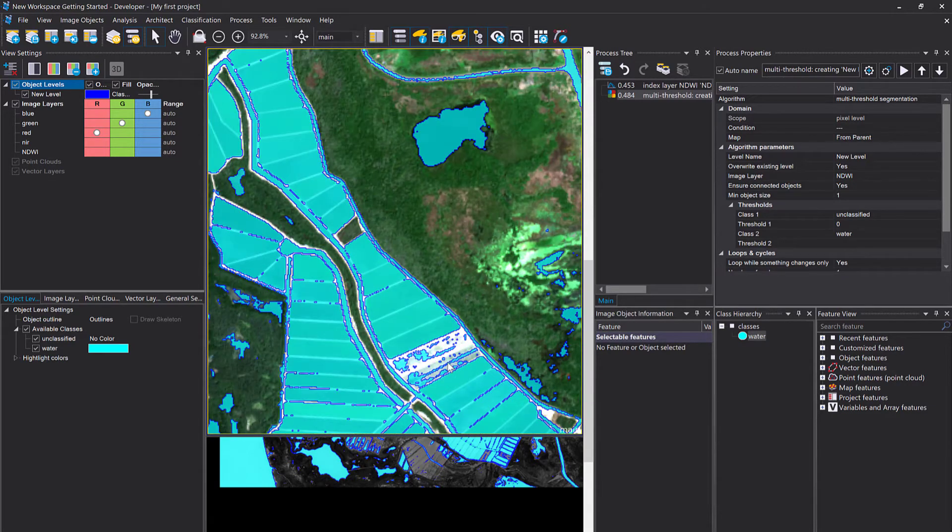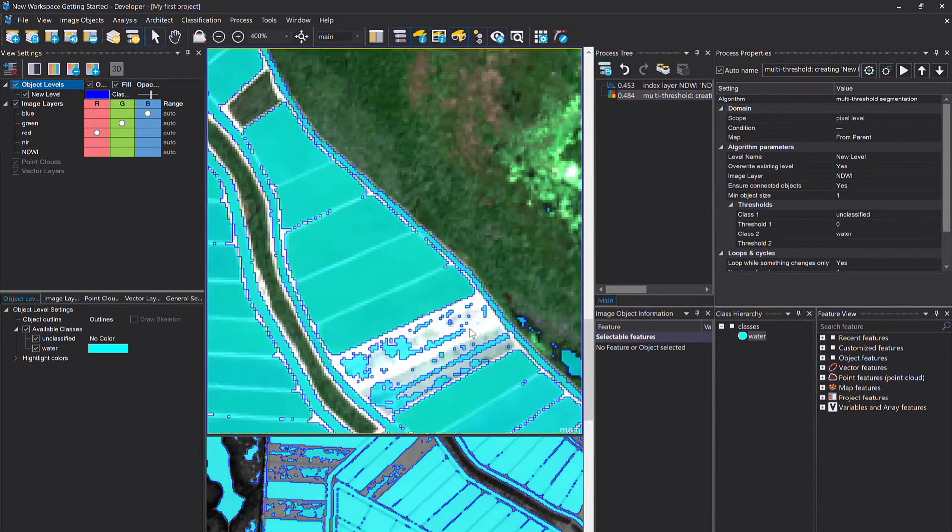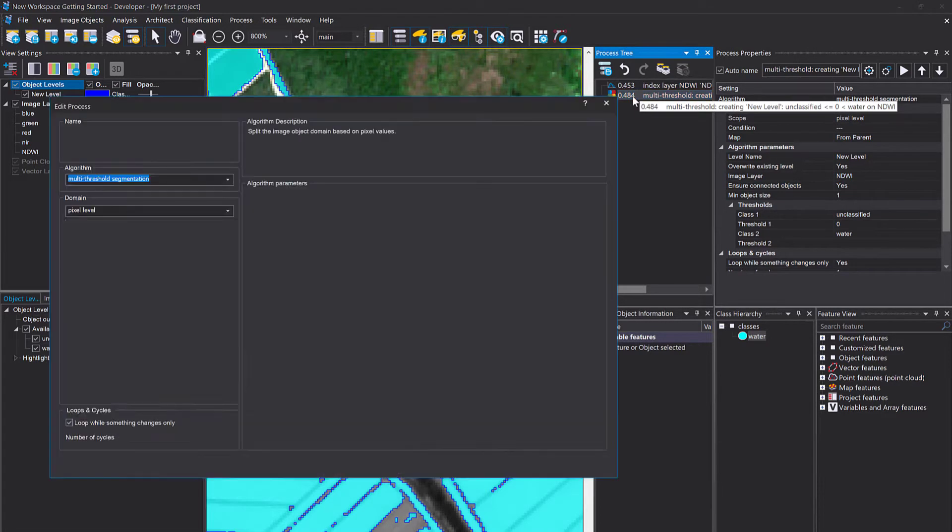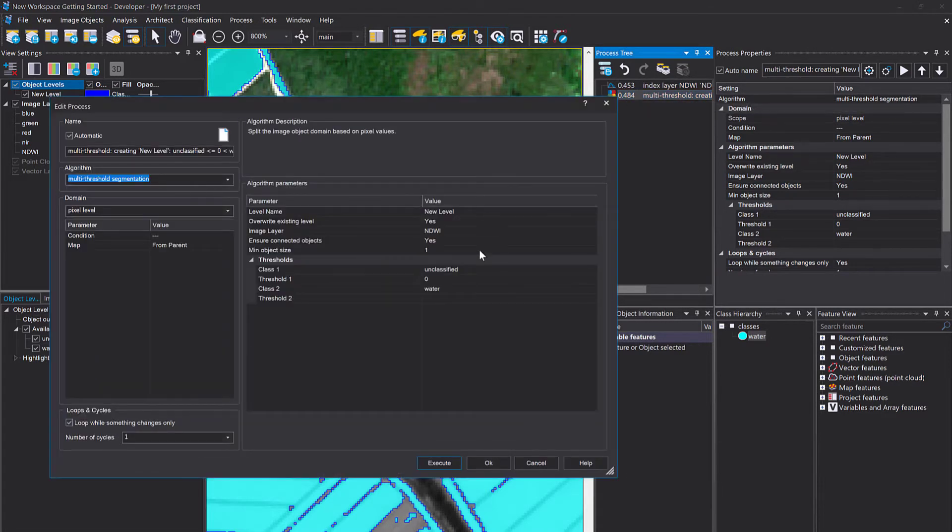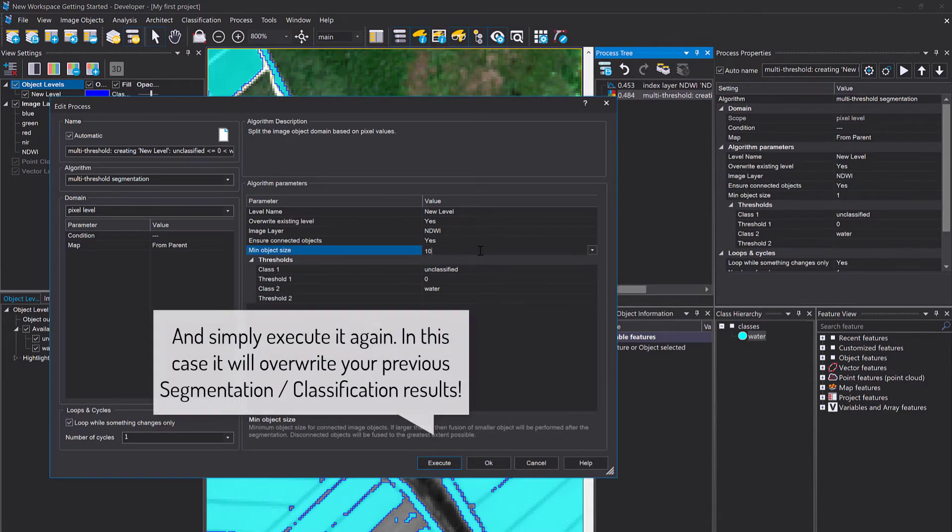I notice here that we have quite small image objects, pixel size. So I'm gonna go back into that process, simply double-click it, and I'm gonna change the minimum object size to 10.